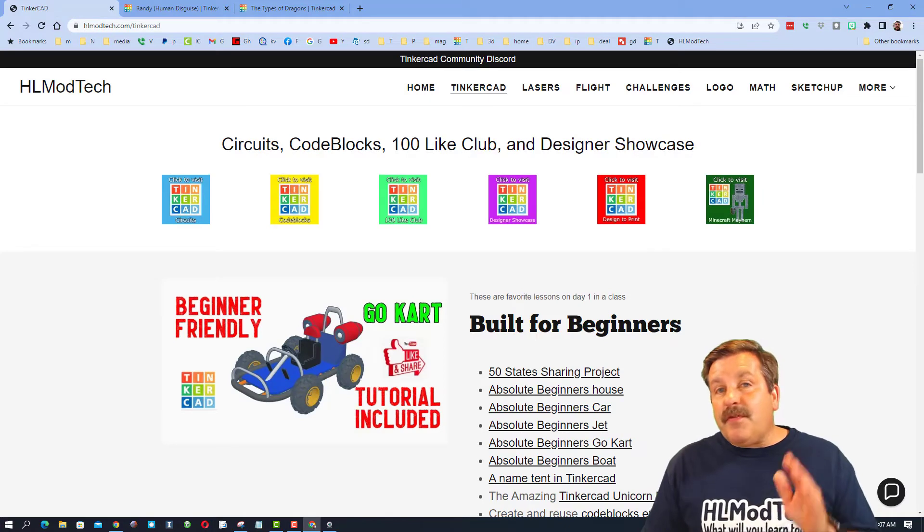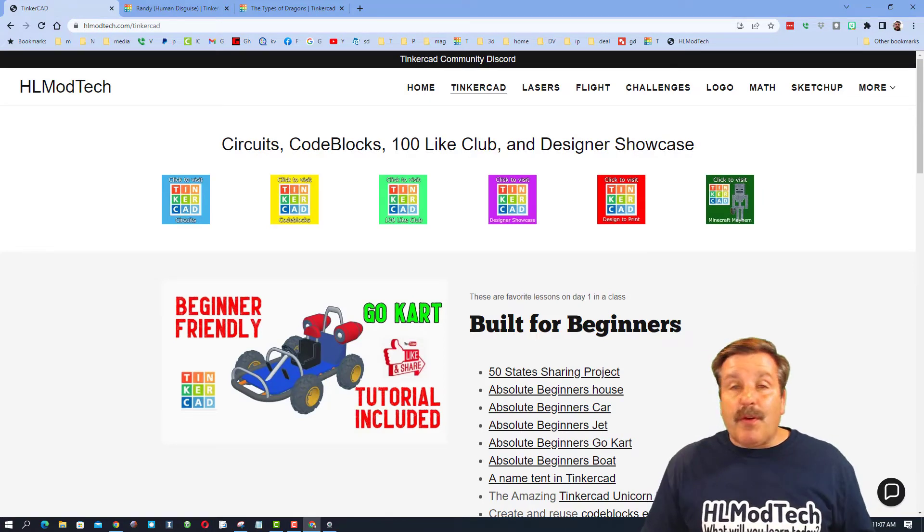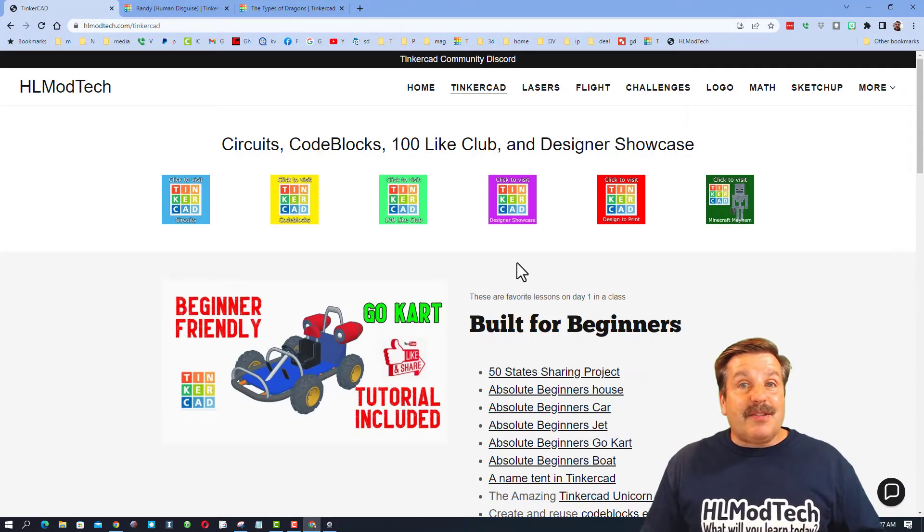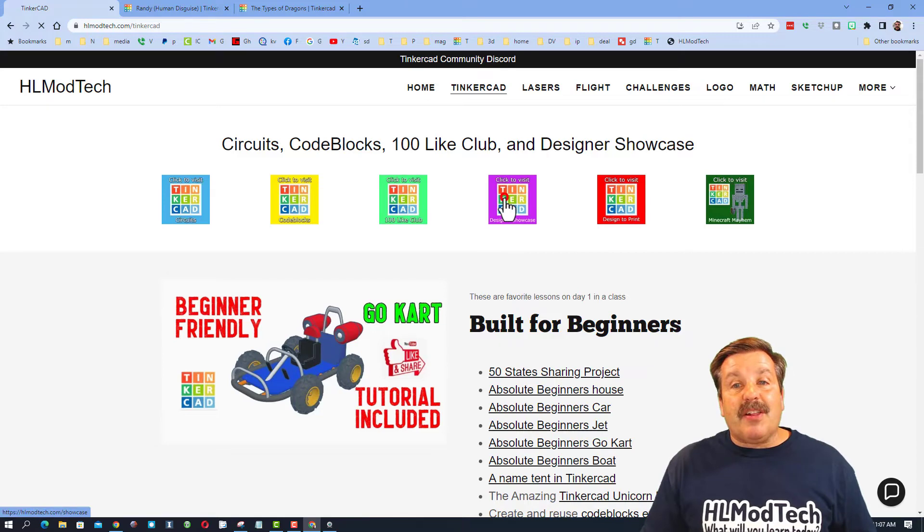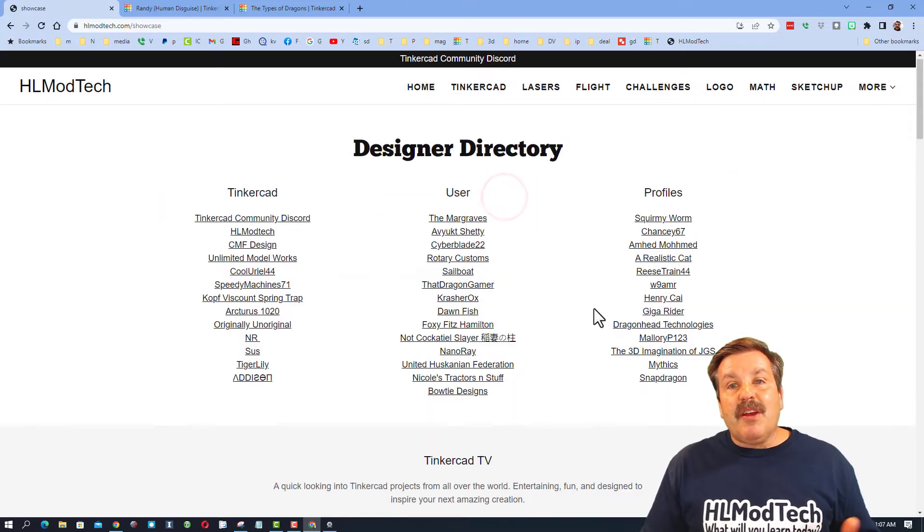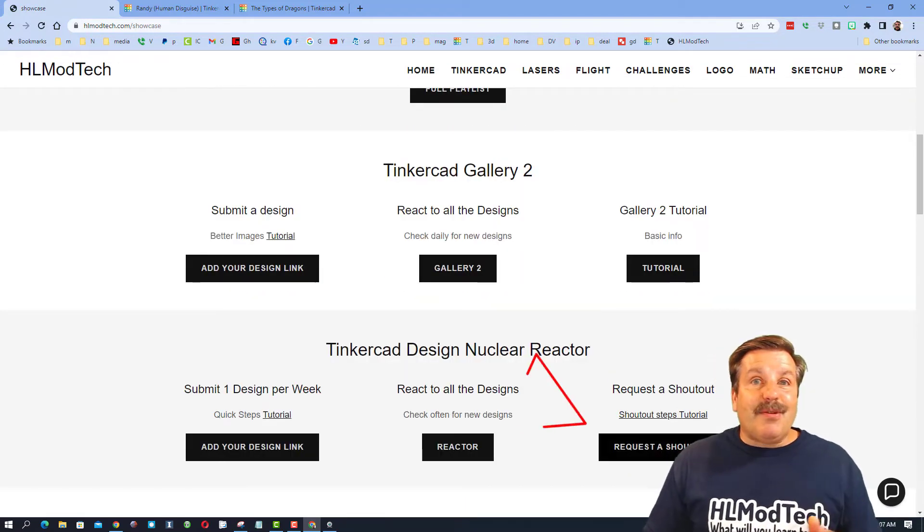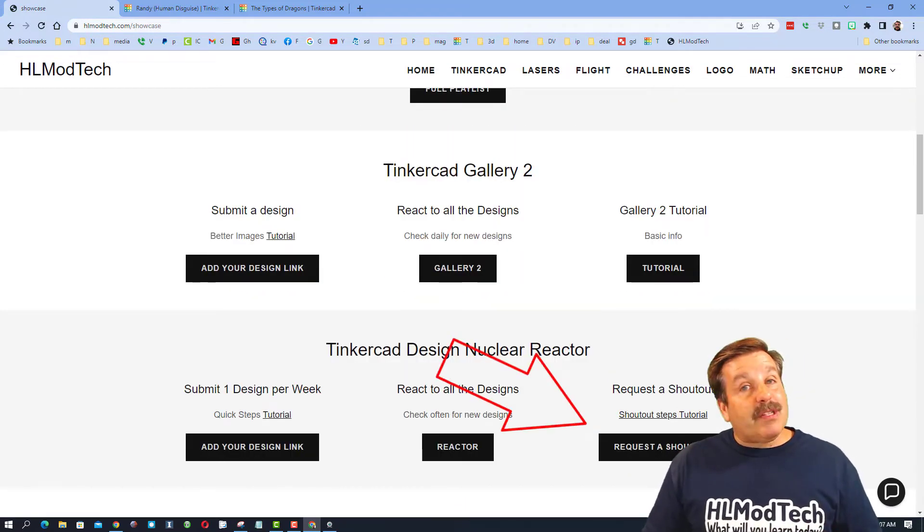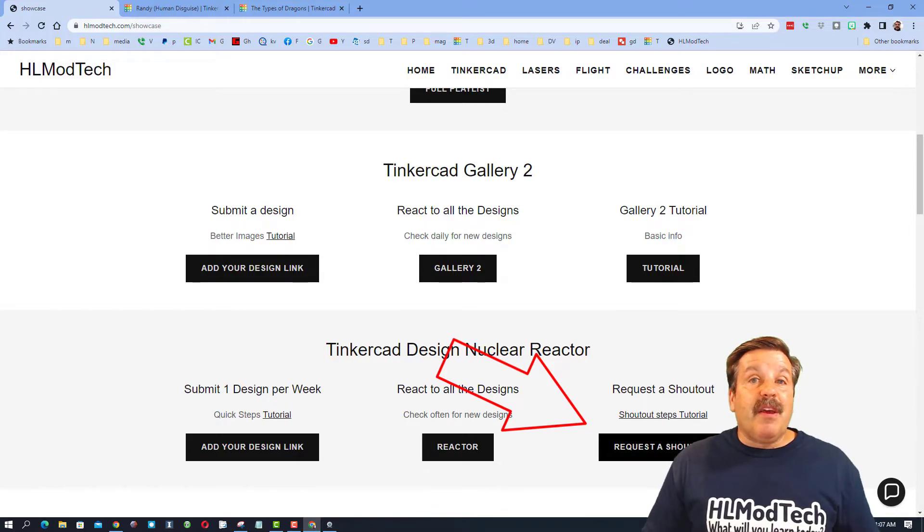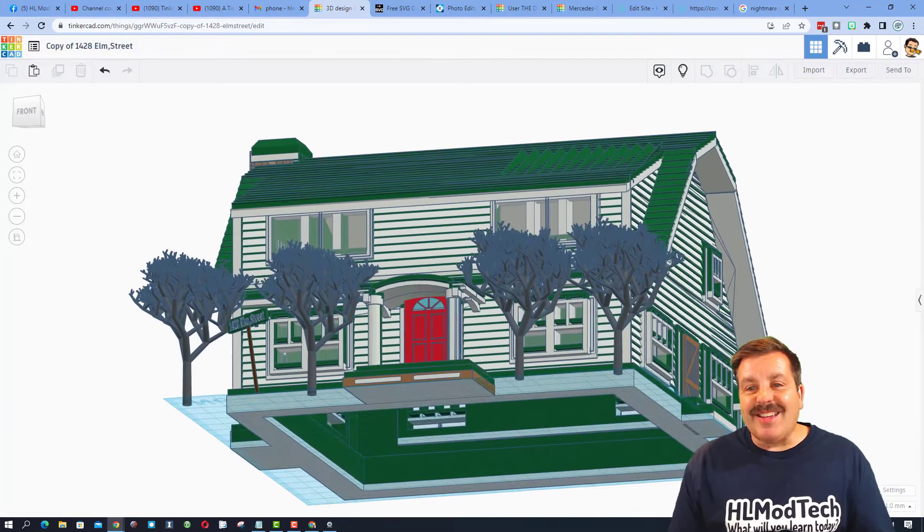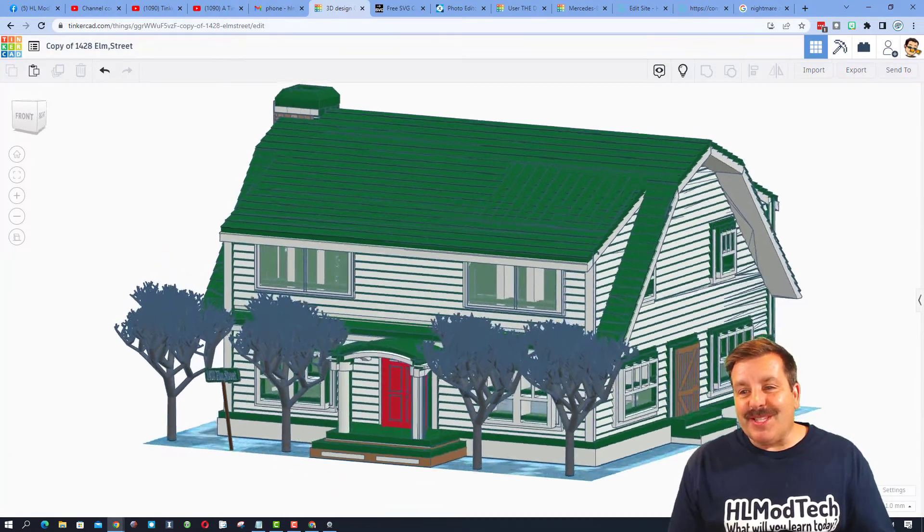A final note, friends, if you have something you've created that you would like shared on Tinkercad TV, it is so simple. You can click on this button, scroll right down here, and you can easily request your very own shoutout using this button. Of course, if you need instructions, there's a video right there.